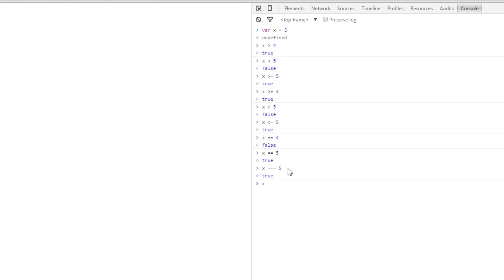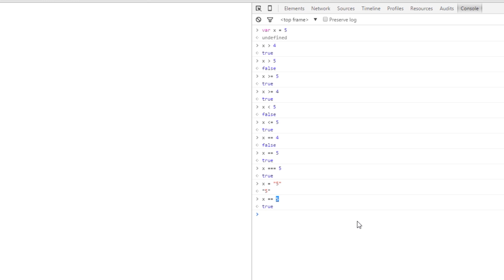But if we redeclare x and this time we set it to a string of 5, so now x is the string of 5, we can still say double equals. We can still compare x to be 5 and that will still return true. Now what's happening here is the double equals is just checking the value. So even though this is a number and this is a string, the values are the same, so it's quite lenient.